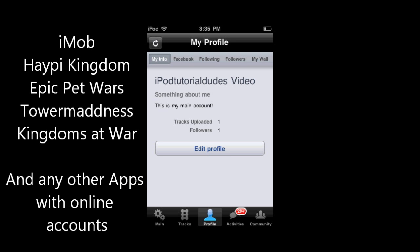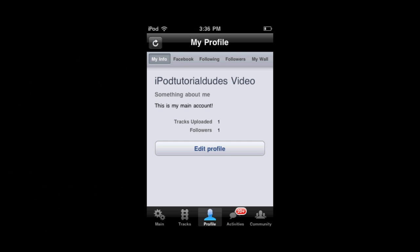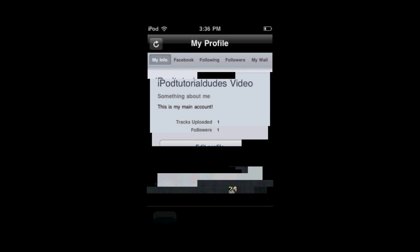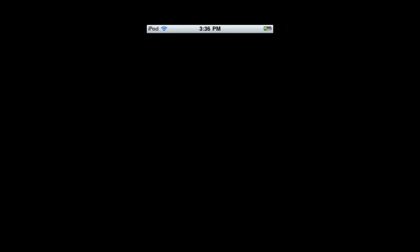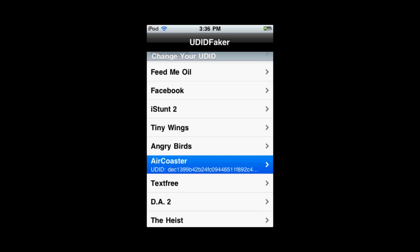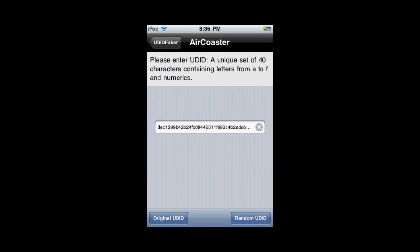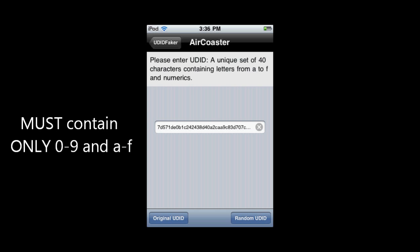You can do this for any apps. There are many other apps — you can do this for Tower of Madness, or some of those online apps. Next, you're going to open up UDID Faker, select the app you want to change, and hit Random UDID. Or you can type in your own — but as you can see, it has to be 40 characters using A through F and numerics, which is basically hex code.